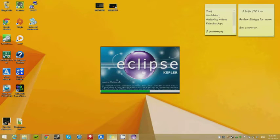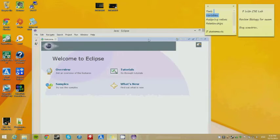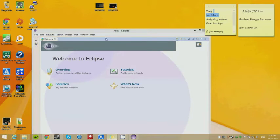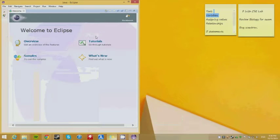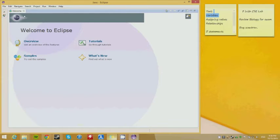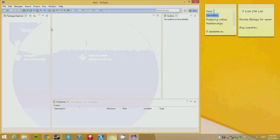First, we're going to go over variables. We went over tools — Eclipse is going to be our tool. Now we're going to go over variables. It has some tutorial stuff that comes up, but you don't want to use their tutorials. I'll just get rid of that.